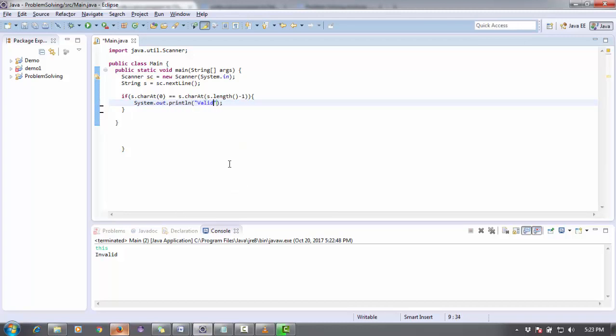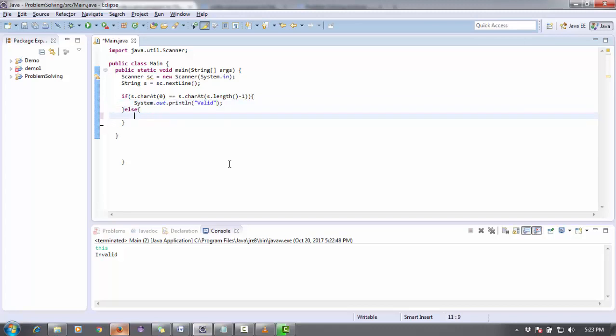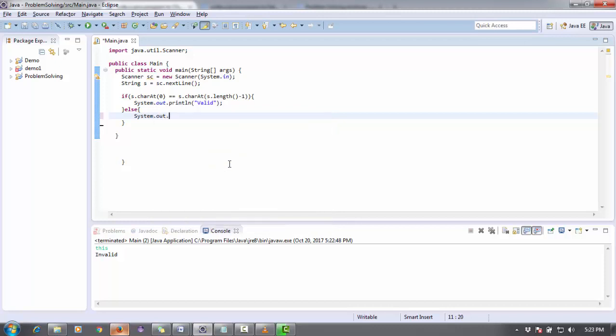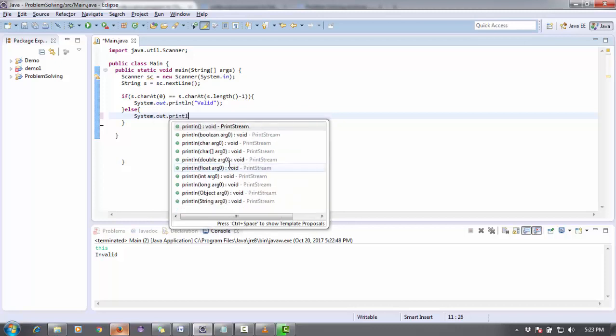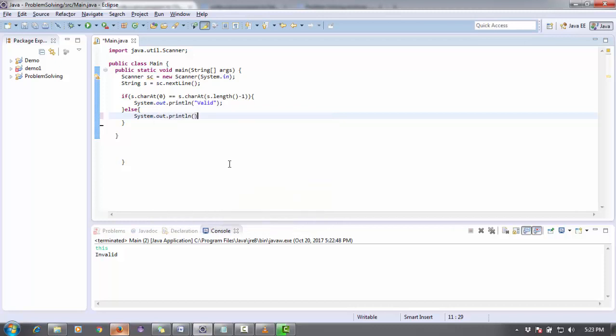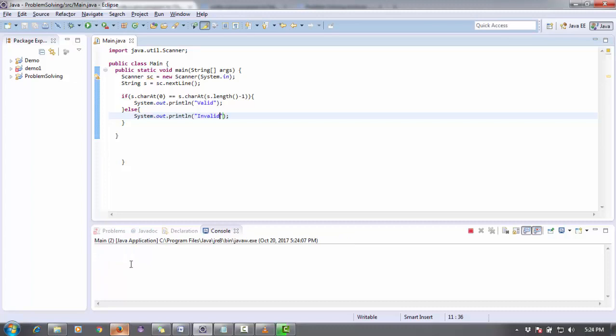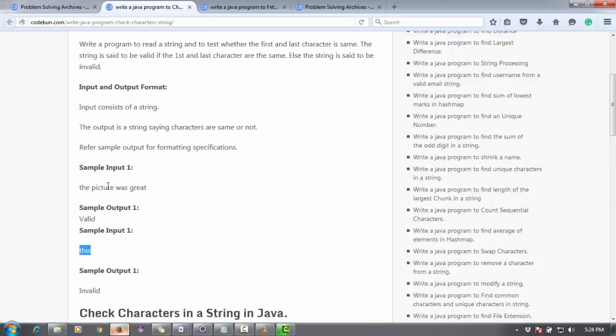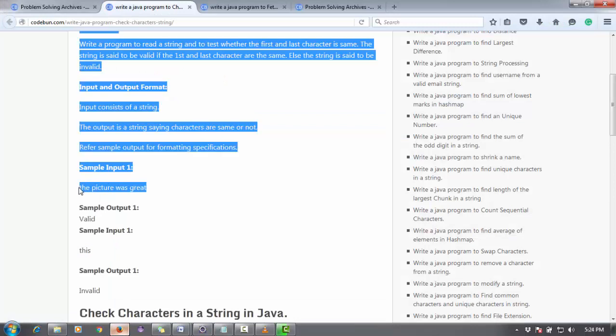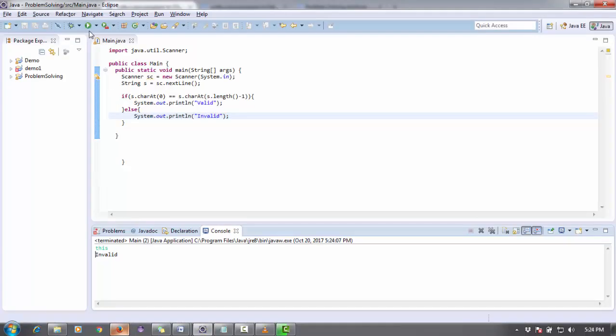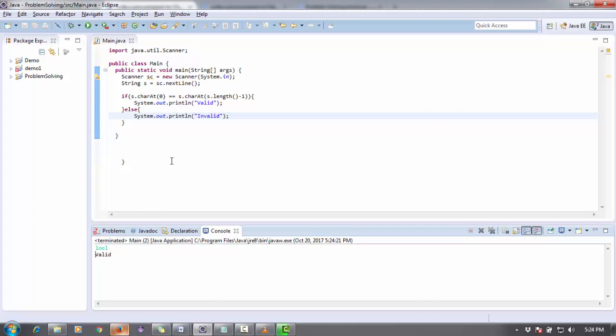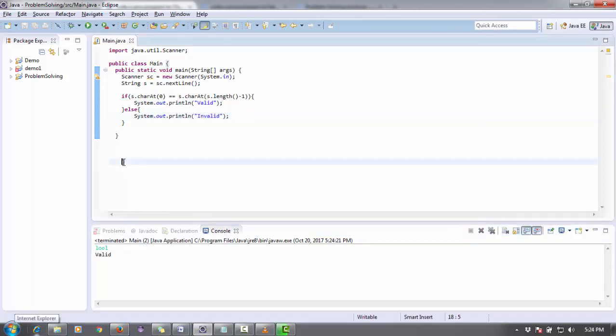If this condition is true, then simply system.out.println "valid", else system.out.println "invalid". Let's save it and check. This is invalid. Another constraint is "the picture was great" - this is valid. Or more test cases like "lol" - this is valid. By this it's very simple and you can do that.